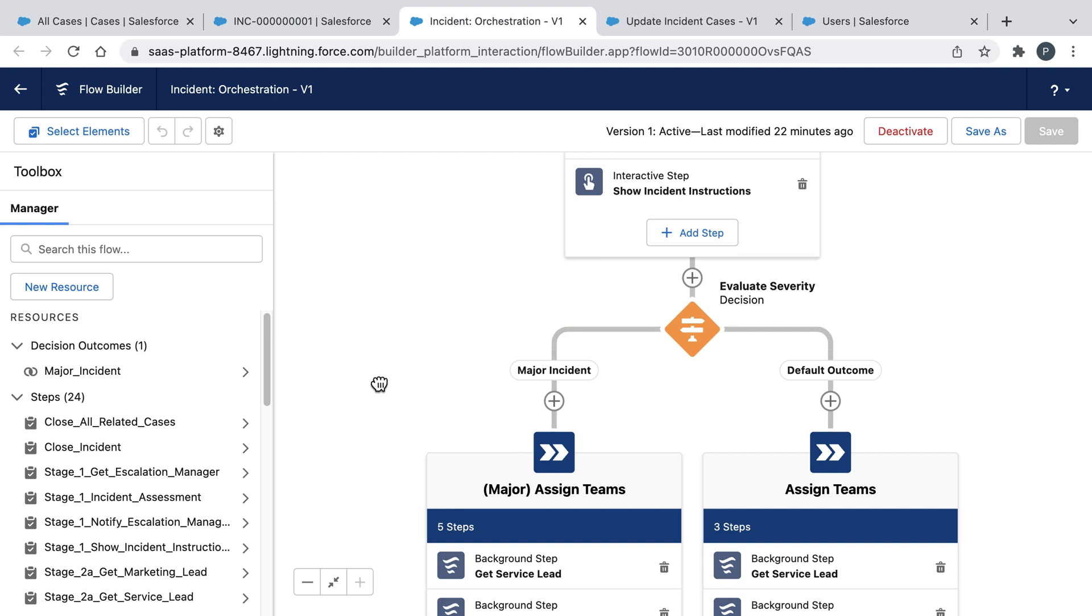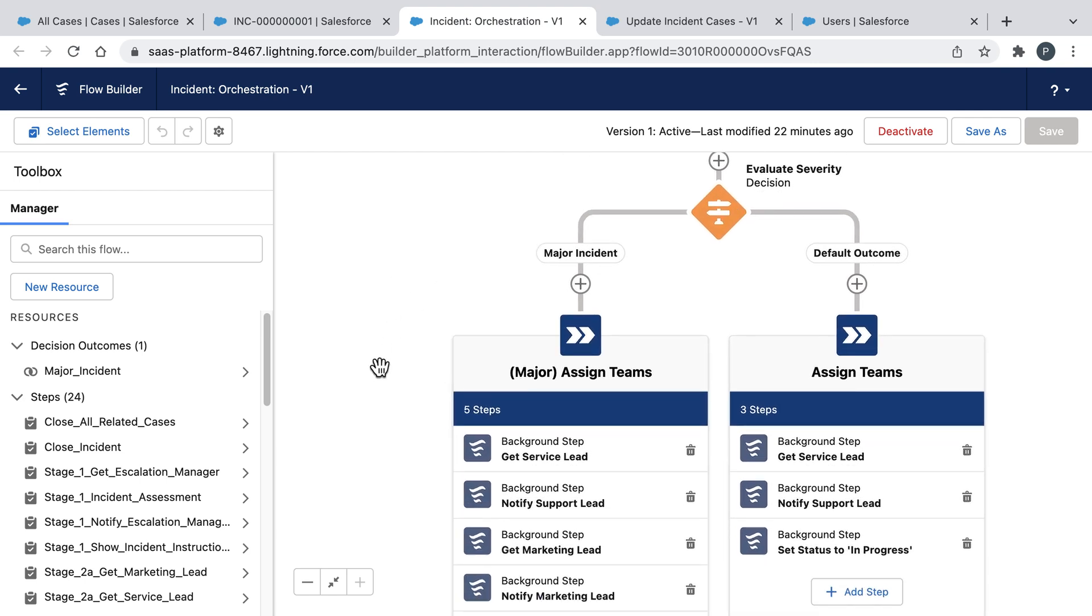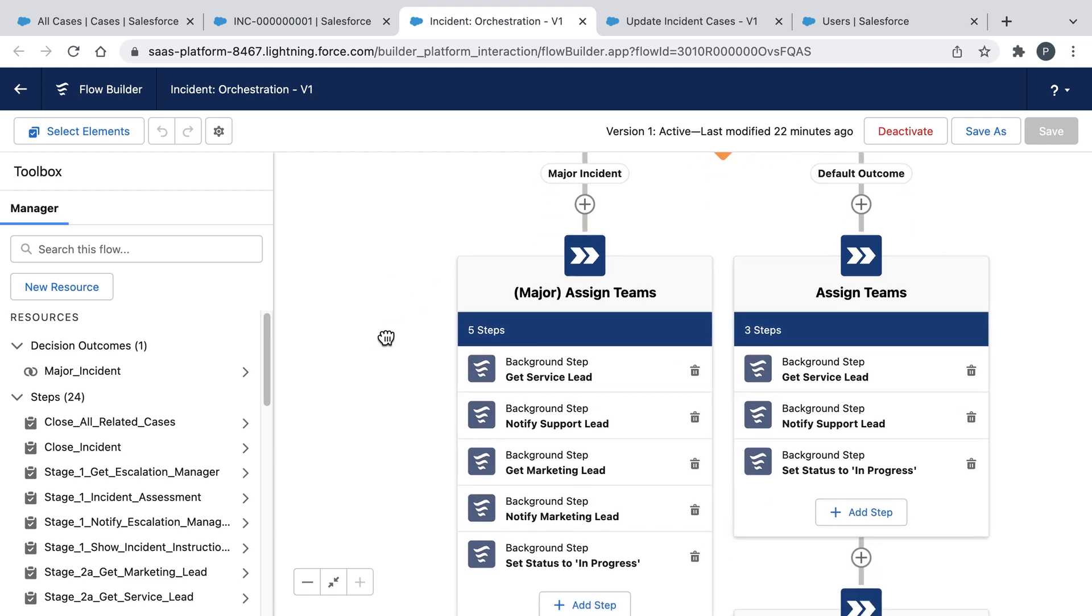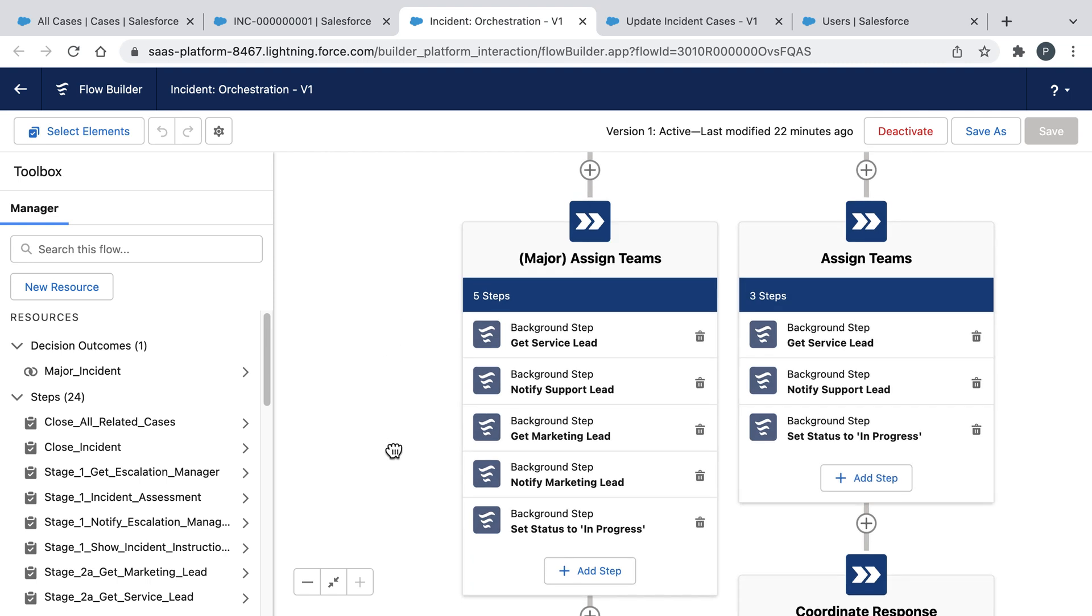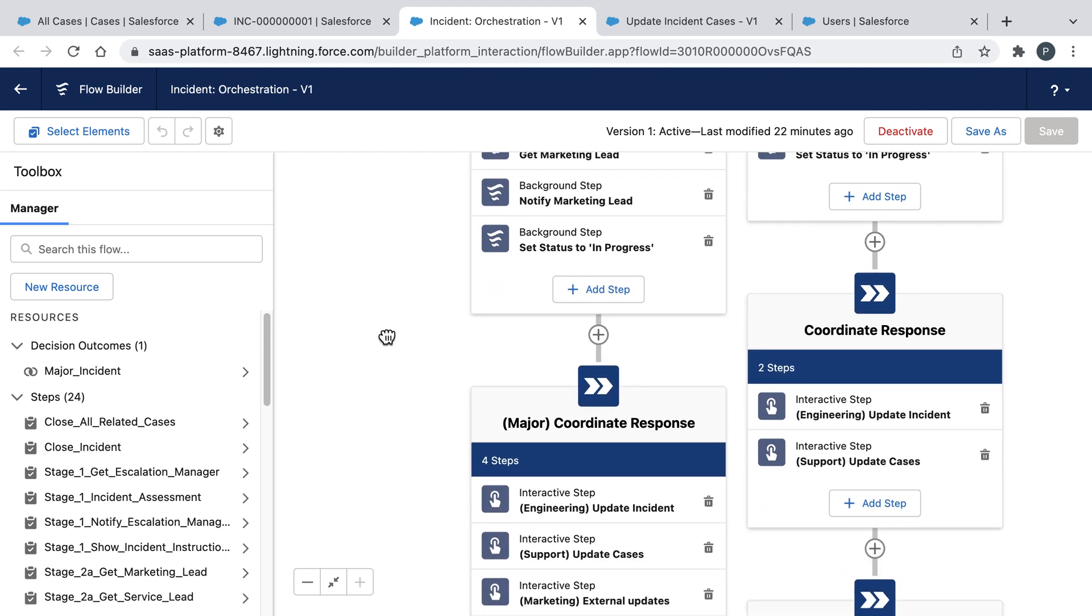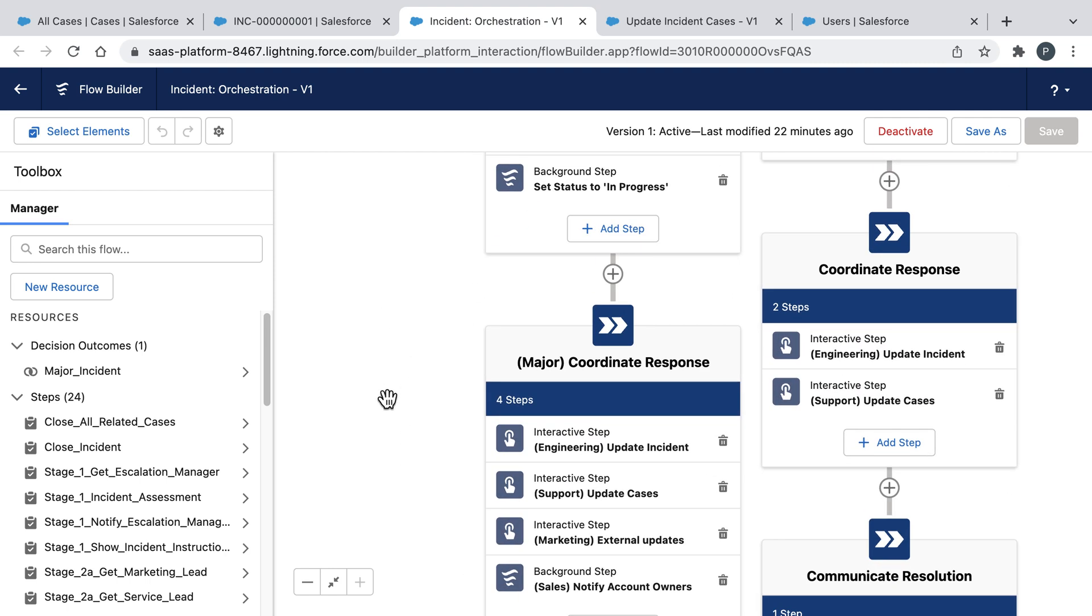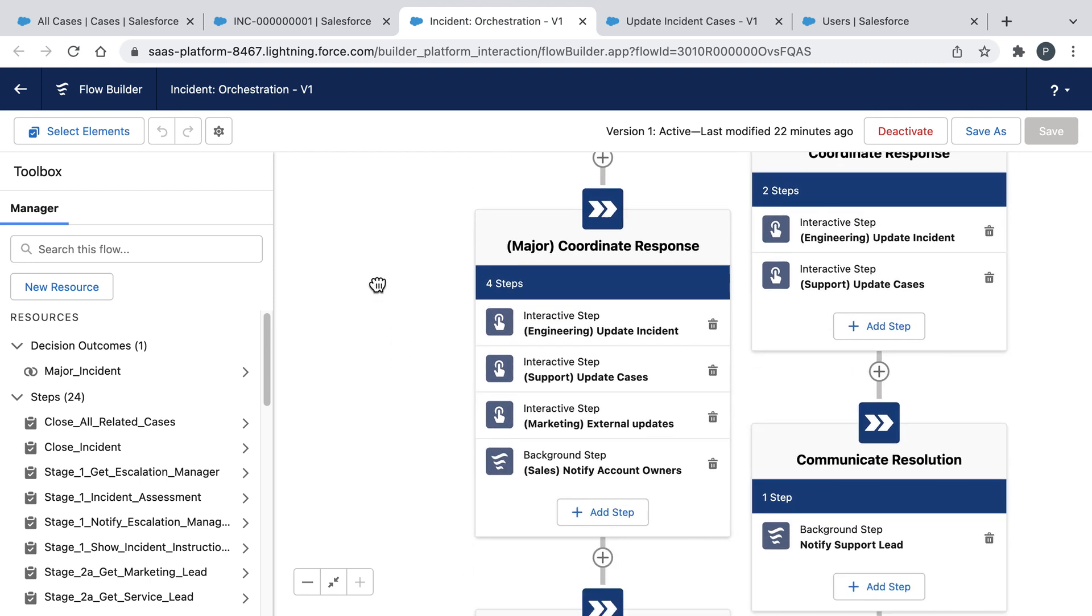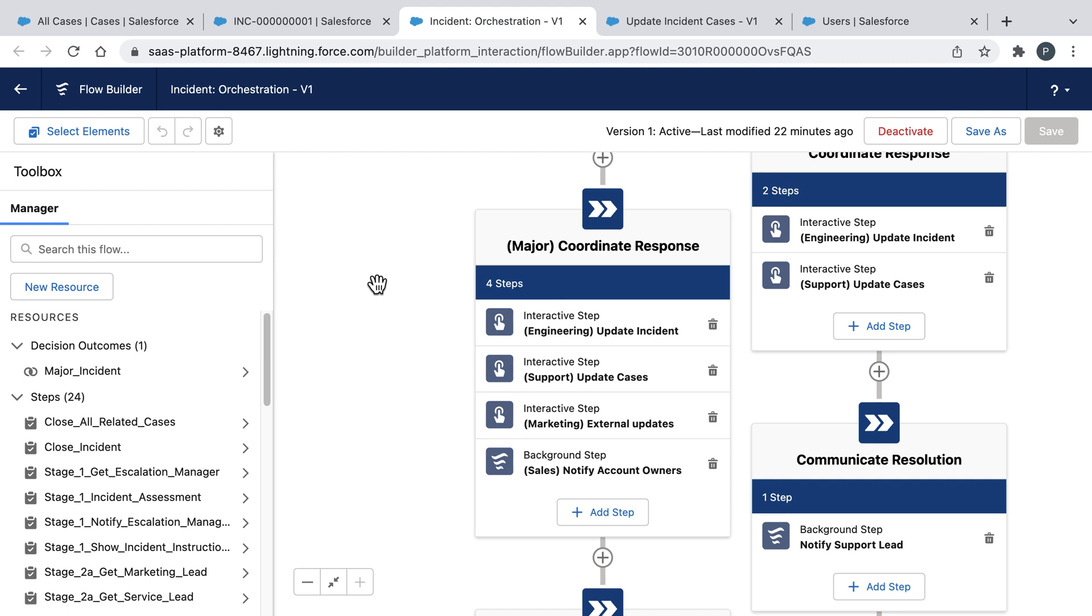And because this is a major incident impacting many customers, we're going to assemble a cross-functional response involving customer service, marketing, engineering, and sales. And then inside this orchestration, we'll equip each of these teams with their own workflows to help them respond to this incident. This is how we're using Orchestrator to coordinate activities in parallel across multiple teams.